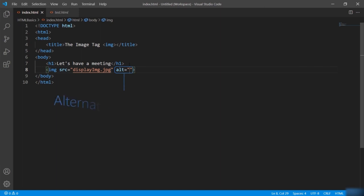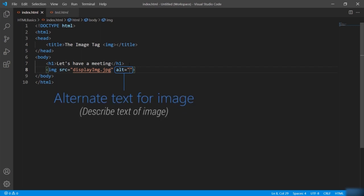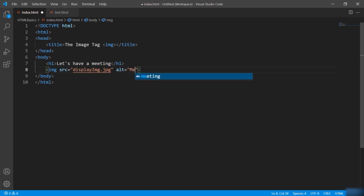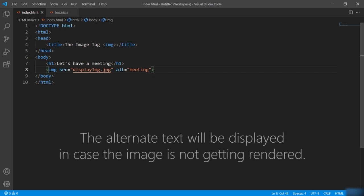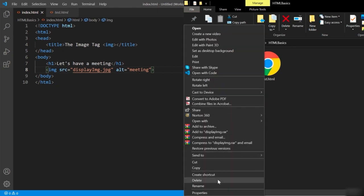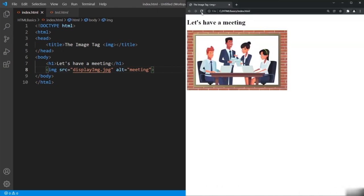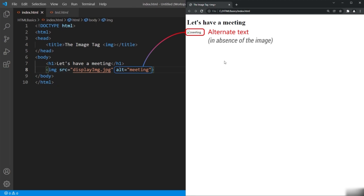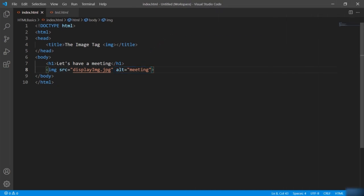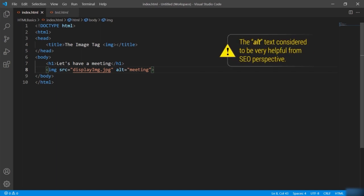This image is stored in the very same folder where the index.html is. Do note that images are not inserted into web pages — they are more like links to the web pages. Let's save and check the browser — you can see the image is getting displayed. The second attribute is alt — this is used to define alternate text for an image. It describes the text in case the image is not rendered. Let me give an alternate name 'meeting' to this image. Suppose the image is not getting rendered — then the text given with the alt attribute is displayed. The alternate text we have given is shown while the browser cannot find the image. This is very helpful from a search engine optimization perspective.